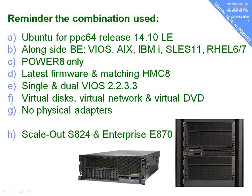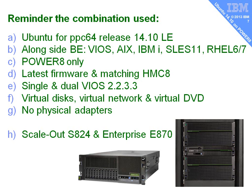A quick reminder then, the combination that we've actually been using. Ubuntu for Power 14.10, which is little endian. That's running alongside all our big endian, the VIOS servers, AIX, IBM i, SLES, and RHEL 6 and 7. I've actually had all of those running on my machine at the same time, so that all works fine. This is Power8 only. If you do try older machines, particularly the Power7, Power7 Plus, leave a comment below if you get it working. Or if you don't get it working, it would be good to know, save some other people some time.